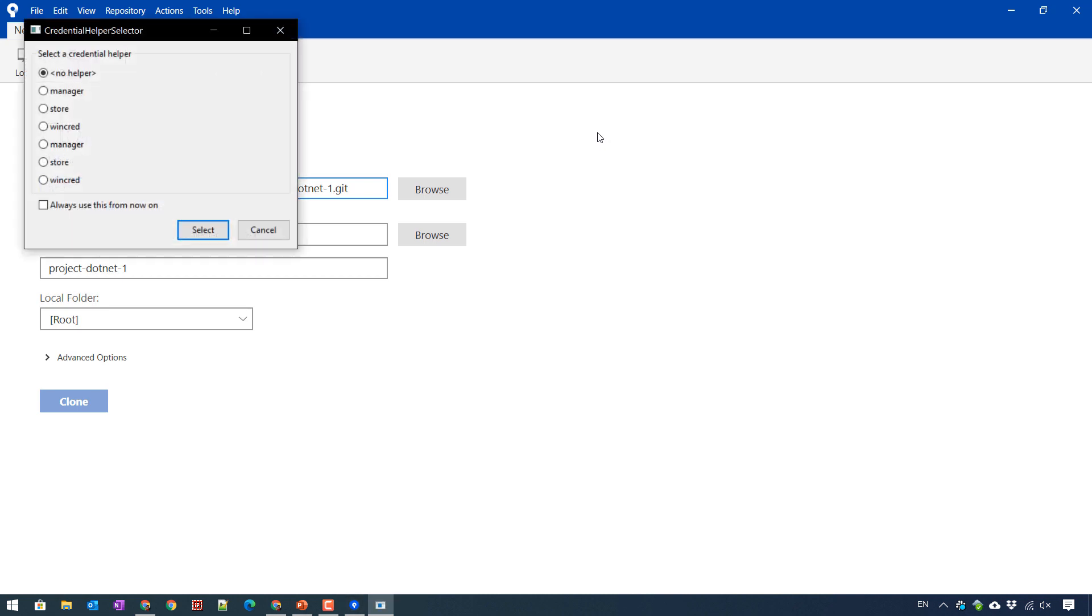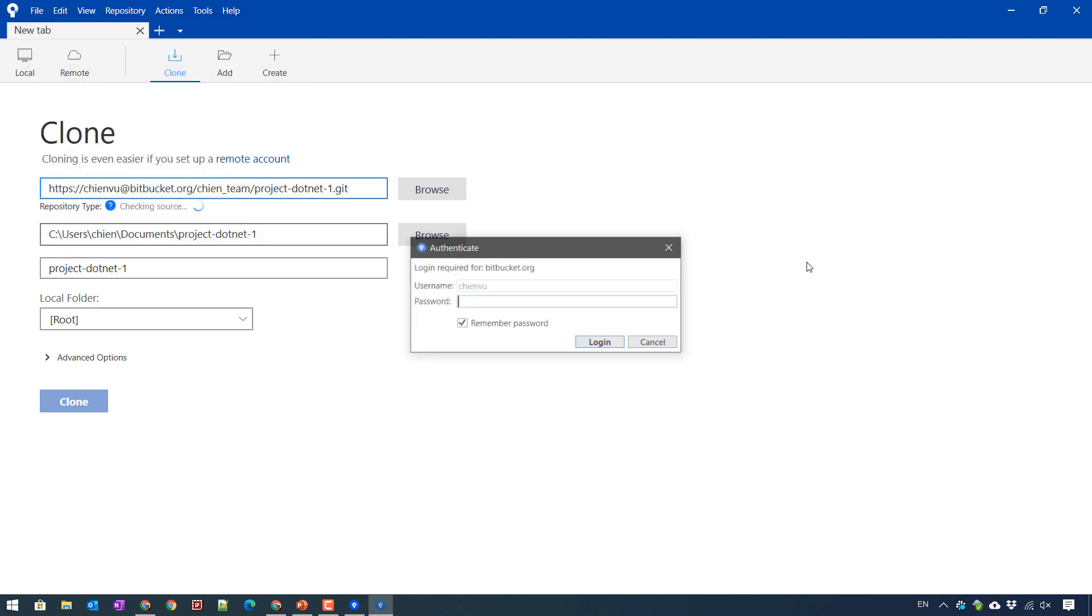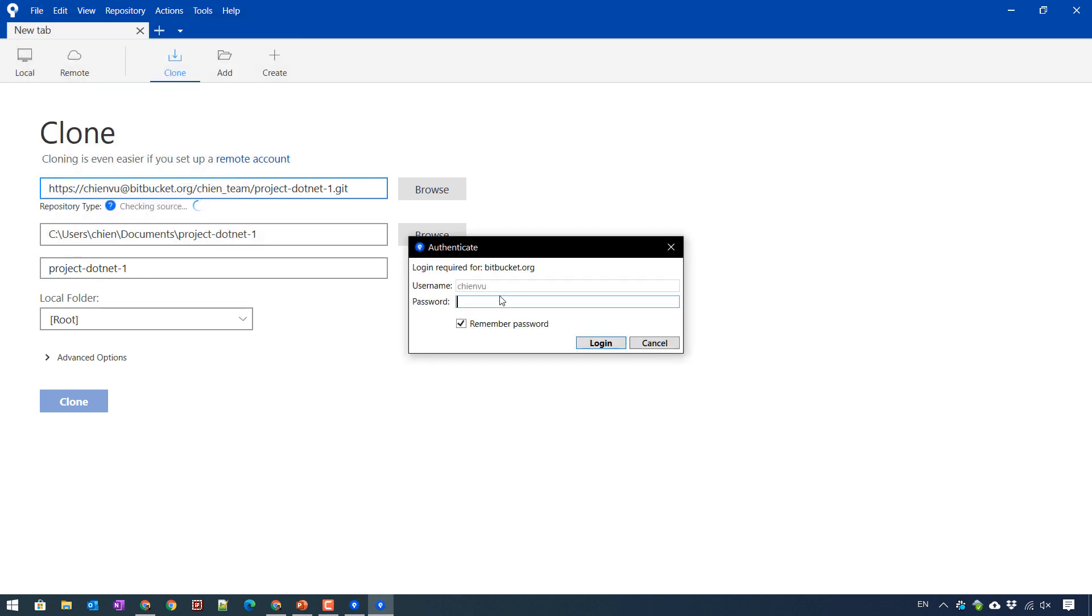Here, so this is the credential helper selector. You just go ahead to click on select no helper. And then provide this password for the BitBucket for authentication. And also check in the remember password for later on. Login.